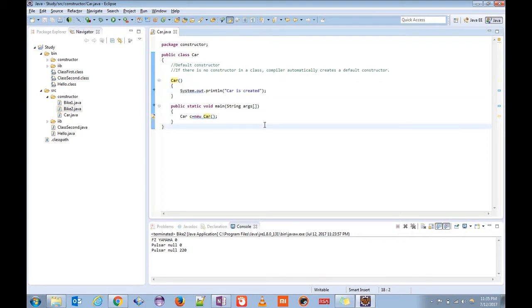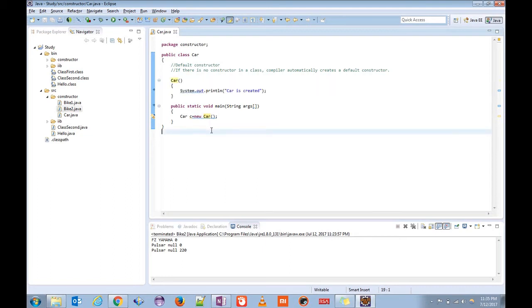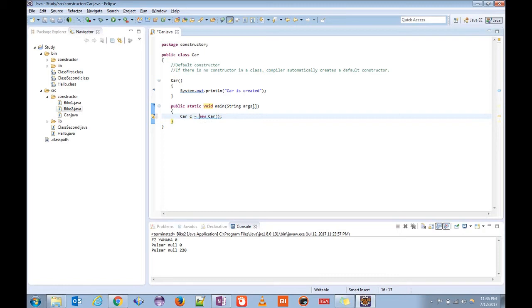A question comes: when is it called? Methods we need to call explicitly, but constructor gets called whenever an object is created. This is our main method. Inside here we are creating an object of the class car: car c equals new car. As soon as this statement is executed, it goes to the default constructor.